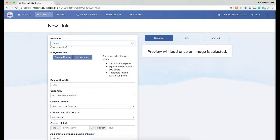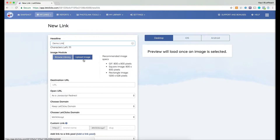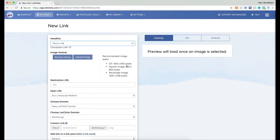Next it asks me to upload an image. This image could be a GIF or a plain image. You can see the recommended image specs here: for a GIF we recommend 800x800 pixels, for a square image we recommend 800x800, and for a rectangle image we recommend 1200x628 pixels.